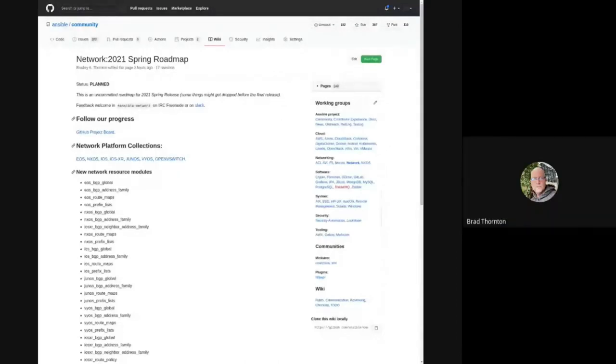Welcome back to Ansible Contributor Summit. The next session is Brad and Ganesh talking about Ansible Network Collections Update. My name is Brad Thornton, I'm a senior principal engineer on the Ansible content team with a focus on networking over the past two years with Red Hat. Today I want to provide an update on the networking space and talk about an ancillary collection called Ansible Utils.